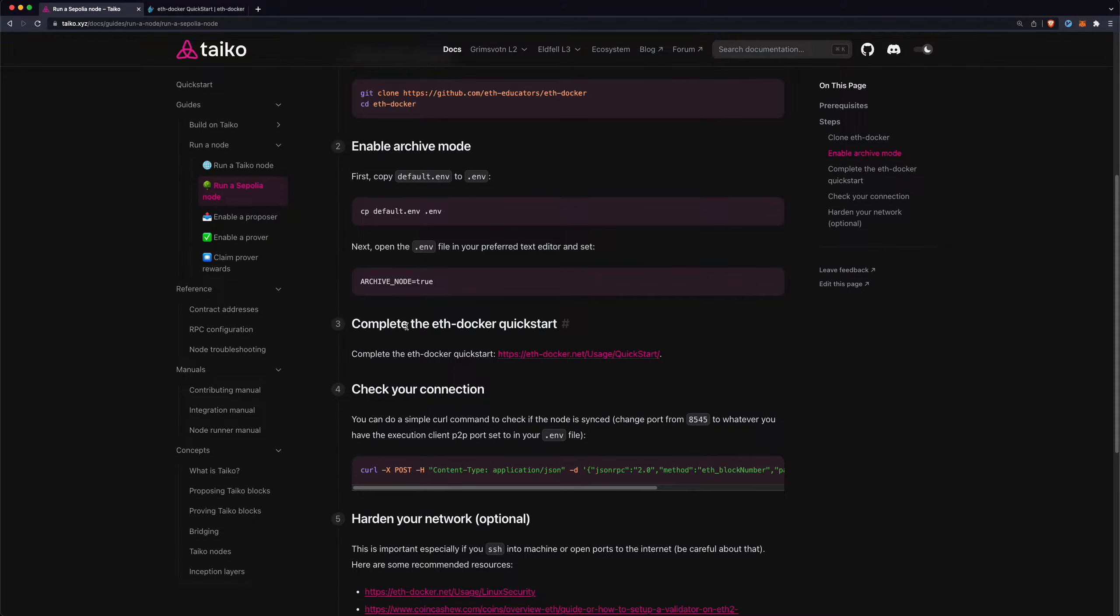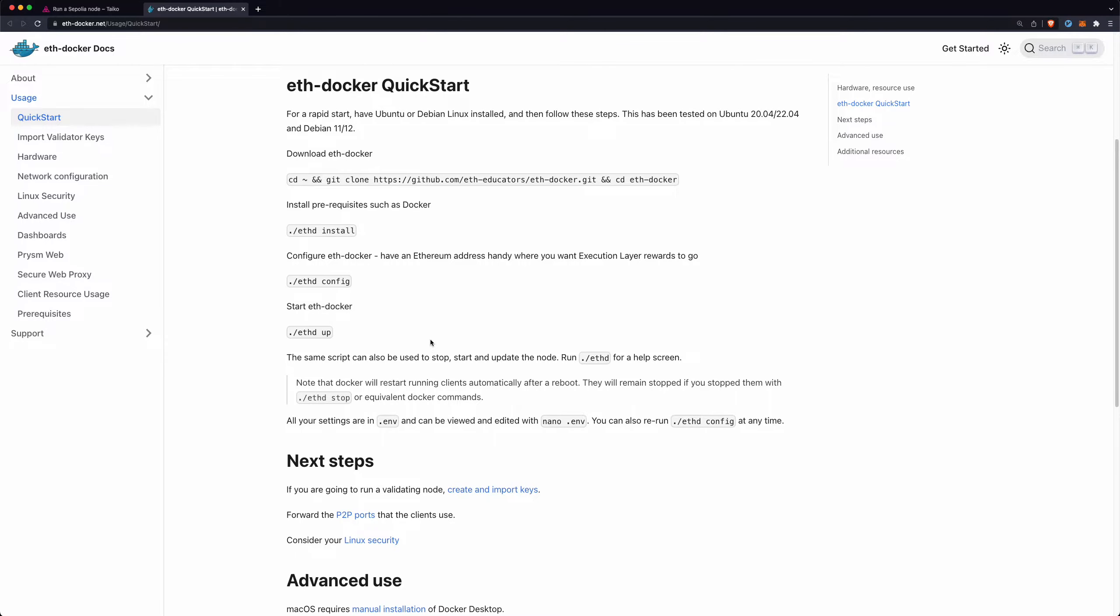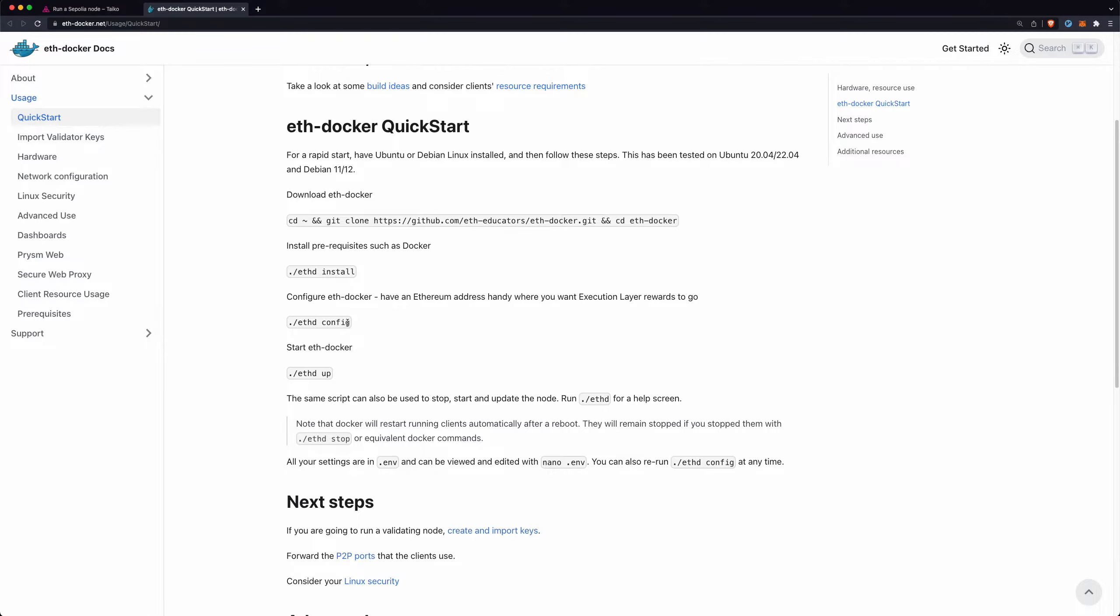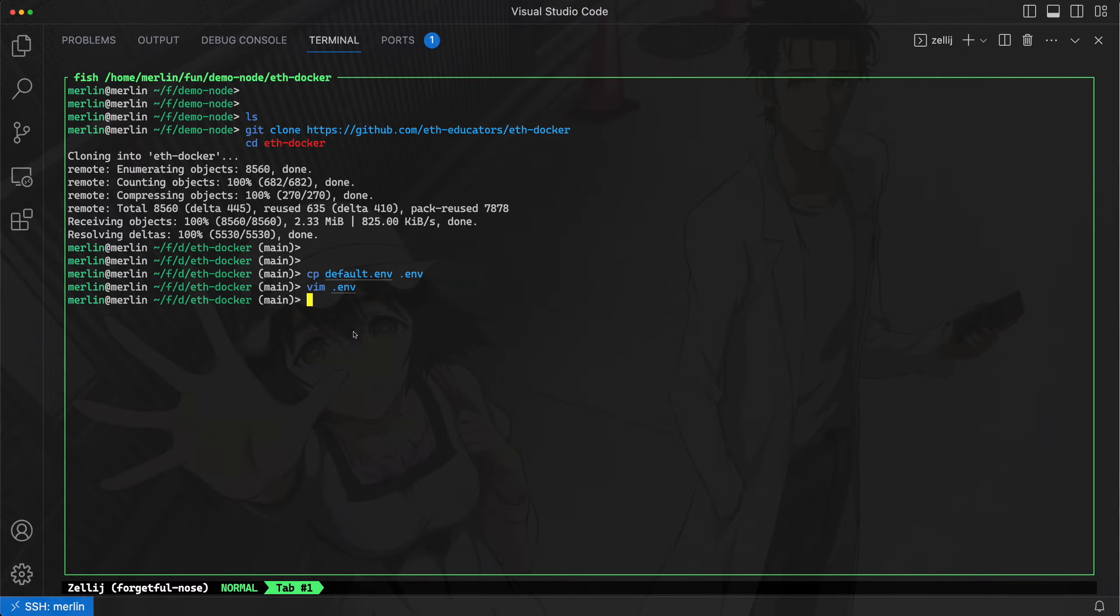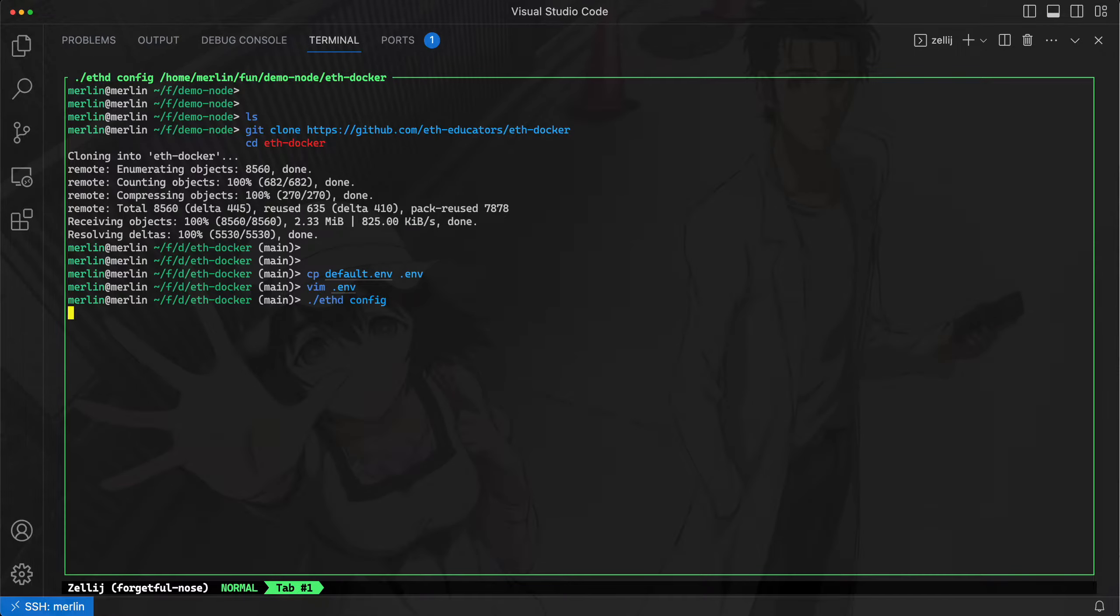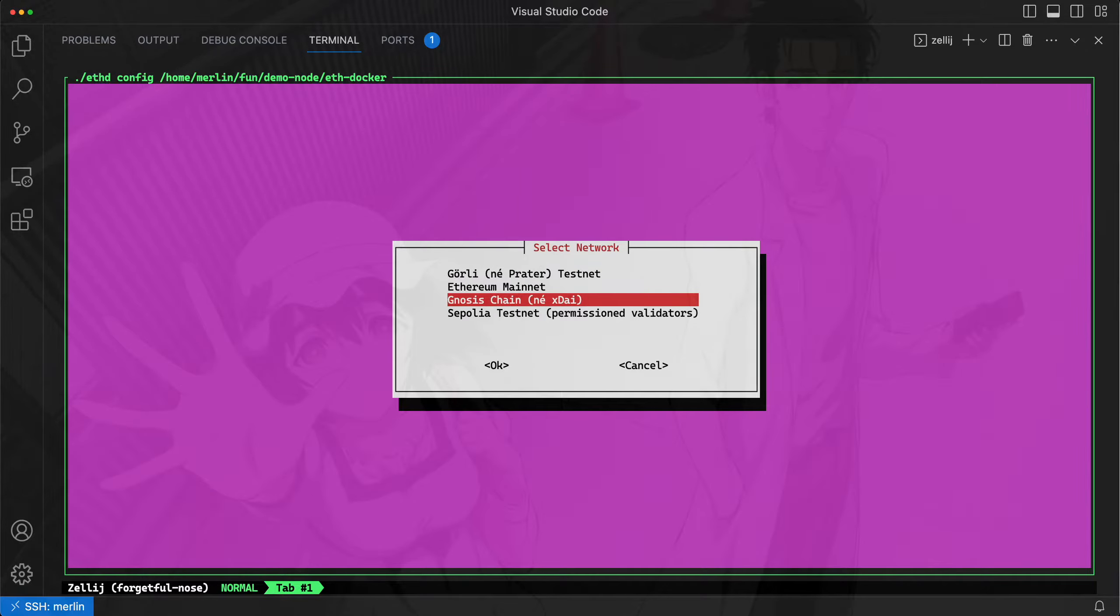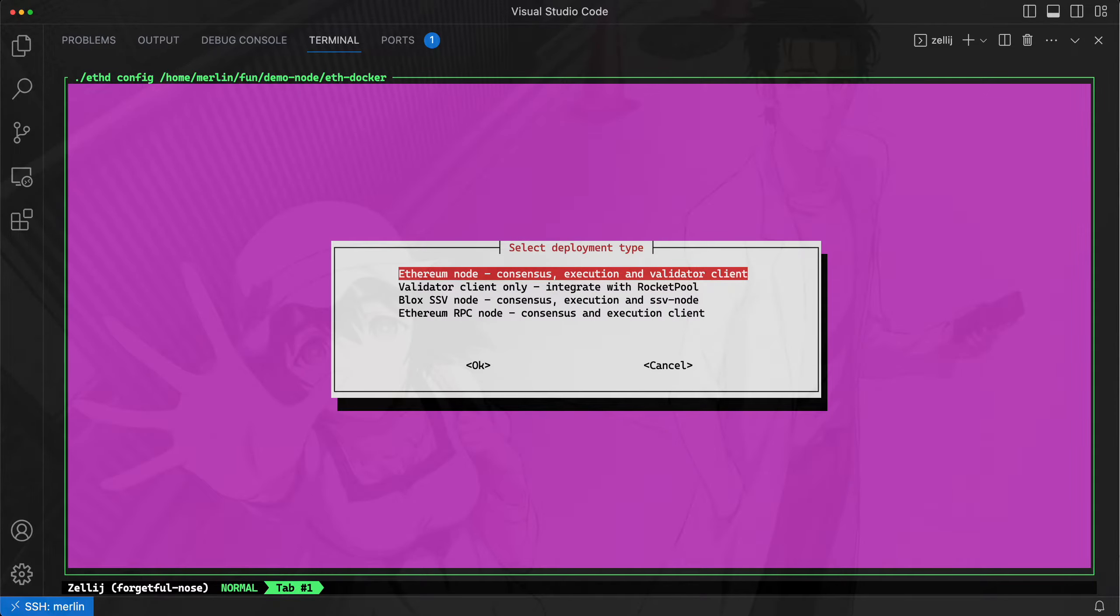And then after that, we just need to finish this ETH Docker quick start. There's really just three steps here. Install the prerequisites, run the configuration, and then start the node. I already have Docker installed, so I don't need to do that. So I'll just run this config command, which will make it easy to set up the Sepolia node. I'll do ETHD config, and it'll come up with some options. I want to set up a Sepolia testnet.